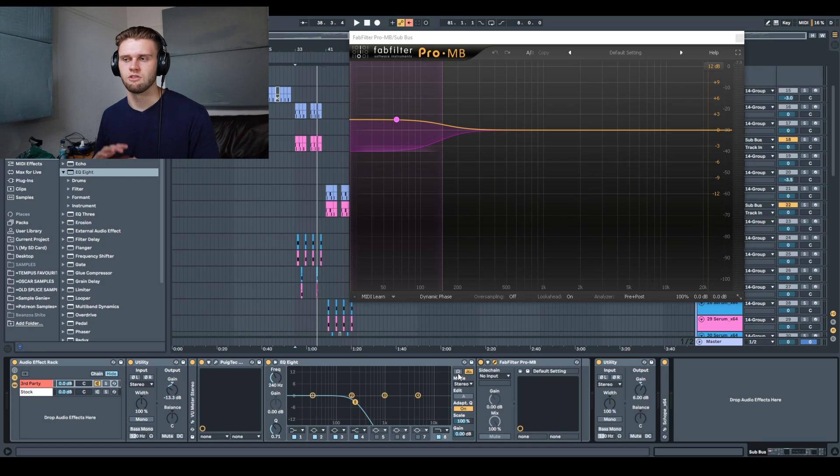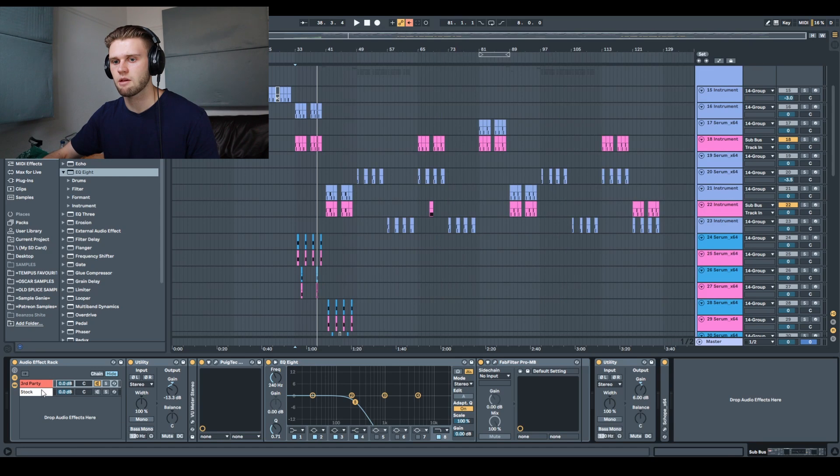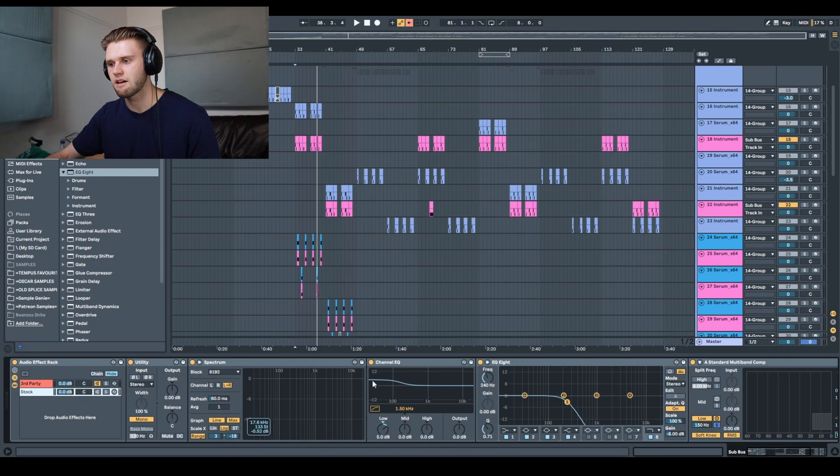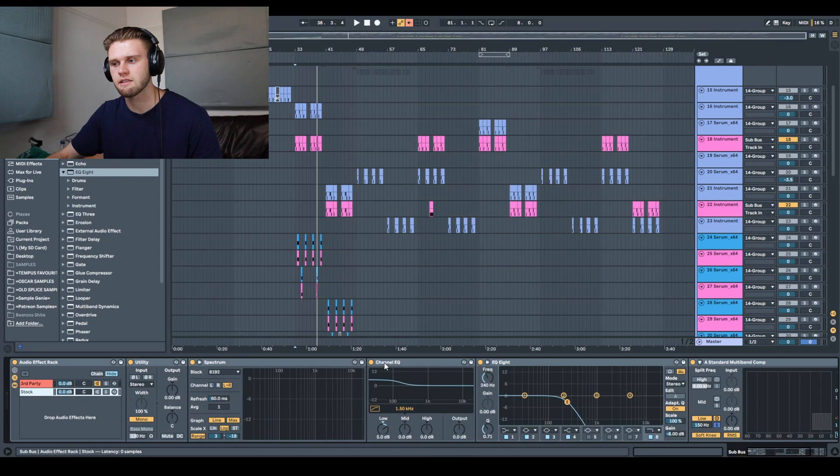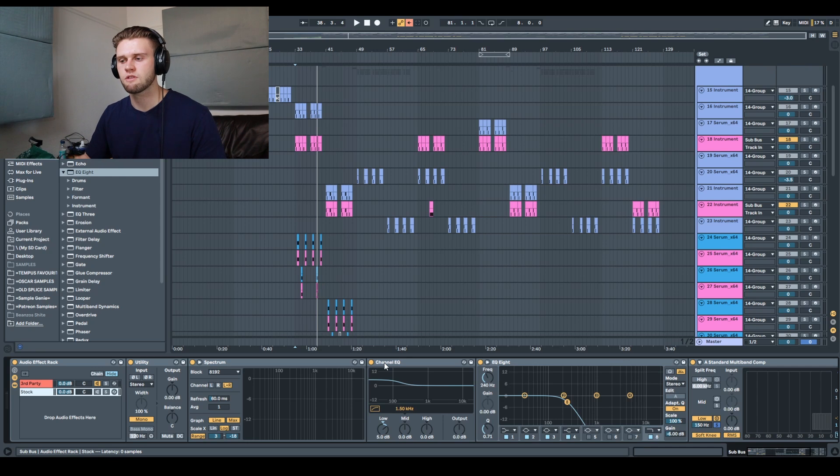But it's due to the saturation and stuff that's coming through the EQ. And then the multiband is just sort of taking those peaks and just keeping them under control because Ableton doesn't have a Pulsec EQ, but it has an EQ that colors when you boost, which is the channel EQ.